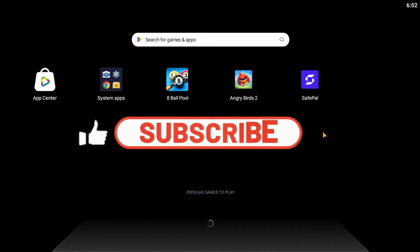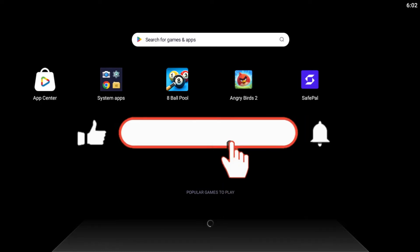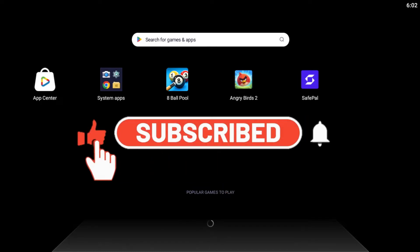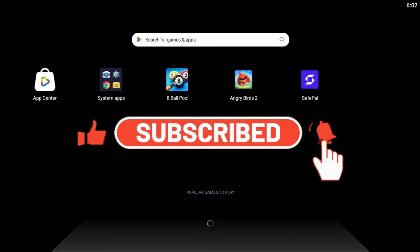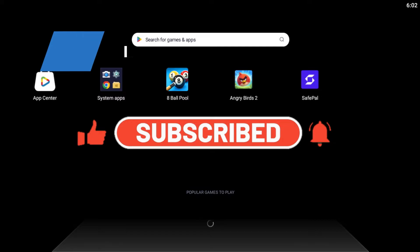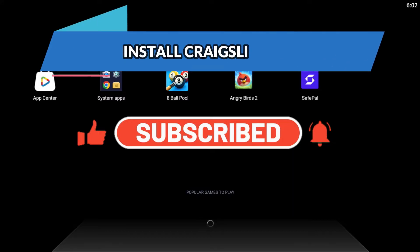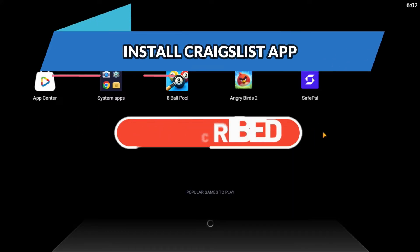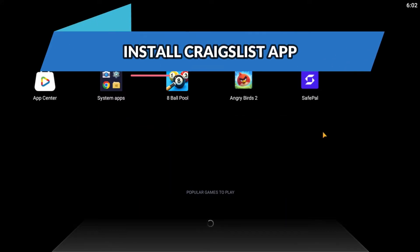Hello everyone and welcome back to another video from WebTechTutorial. In this video, I'm going to show you how to install the Craigslist application on your smartphone. So let's get started right away.